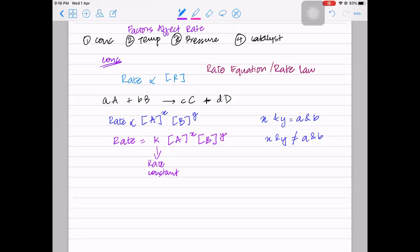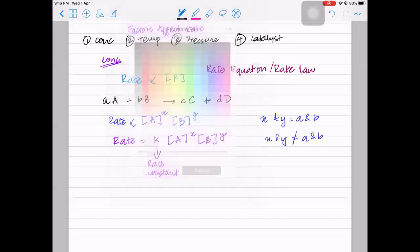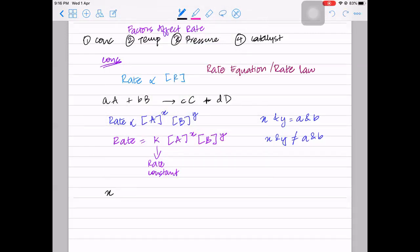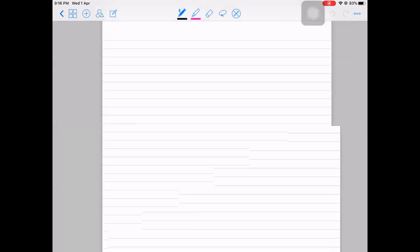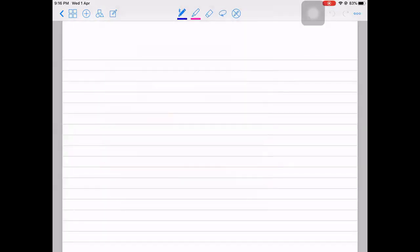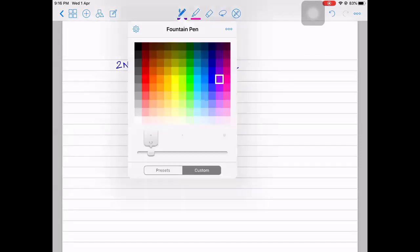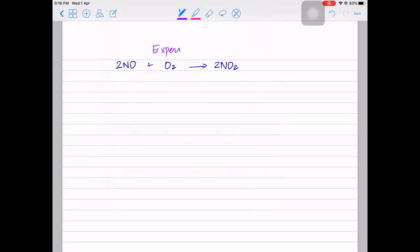You cannot calculate X and Y theoretically. They cannot be determined theoretically - they need to be determined experimentally. Let's take an example. You have 2NO + O₂ → 2NO₂, and we conduct multiple experiments to figure out what X and Y are. You will only be able to find X and Y experimentally, not theoretically.